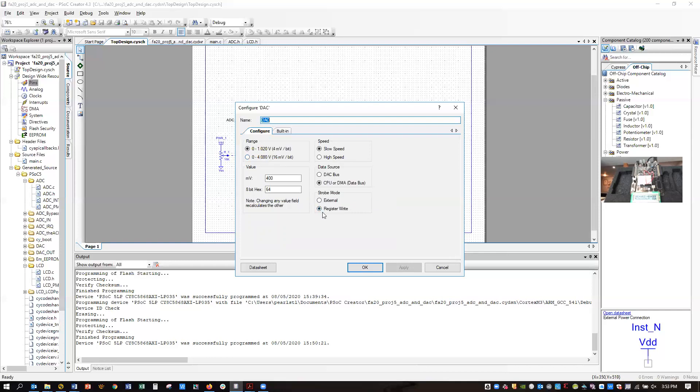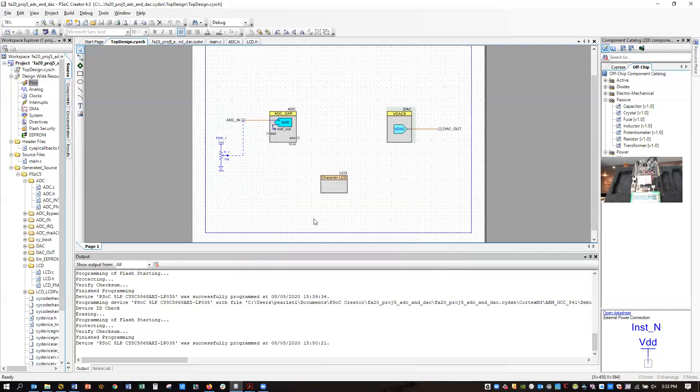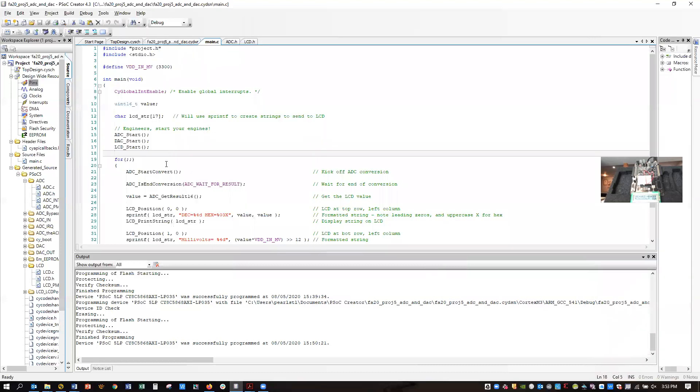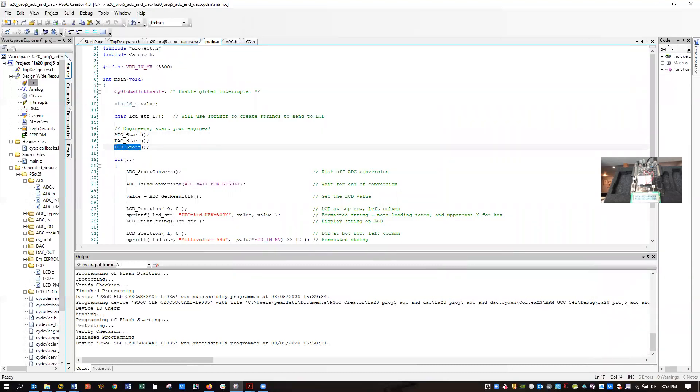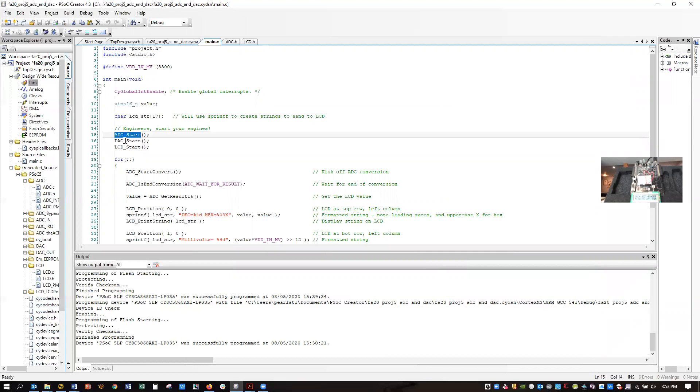I think that's all I want to say about that. Otherwise, all the rest of these settings are defaults. And if we look at the code, you have to call start on the A to D, the D to A, and the LCD.